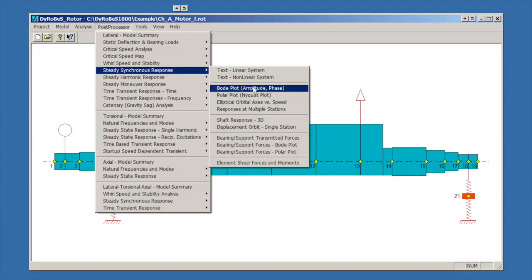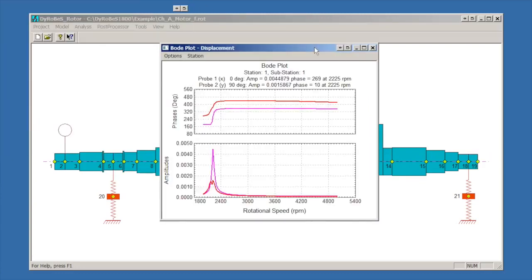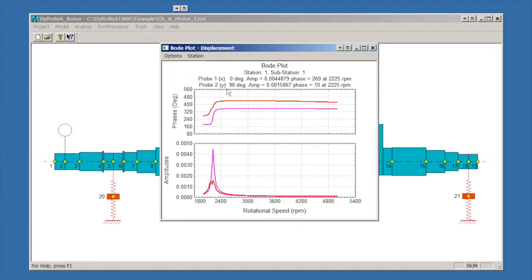The first thing we'll look at is the Bode plot. This is a plot of amplitude of response versus speed and phase versus speed. For each station we get two outputs. In this case it defaults to X and Y, so vertical and horizontal response. We can see there's a critical speed at around 2225 RPM. In the horizontal direction, which is the lower red line there, there's probably a split critical speed. We'll dig into that a little bit as we go.